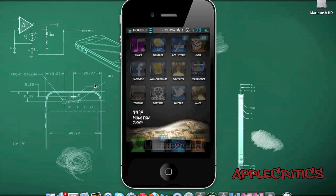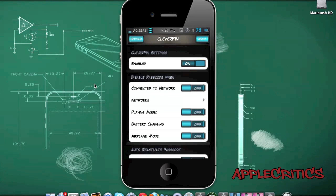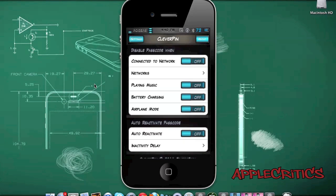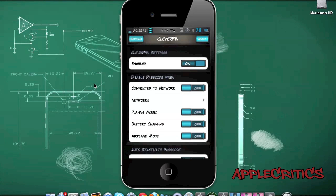At number 8 is Cleverpin. Cleverpin basically allows you to enable your passcode only at certain times. When you are using Wi-Fi or listening to music, you can disable the passcode on your device, and when you are not on the specified Wi-Fi network, it will leave your passcode on. In Settings under Cleverpin, you can enable it, disable the passcode when connected to a network, choose the network, disable it when playing music, when the battery is charging, or when in airplane mode. You can also auto-reactivate the passcode and set an inactivity delay.